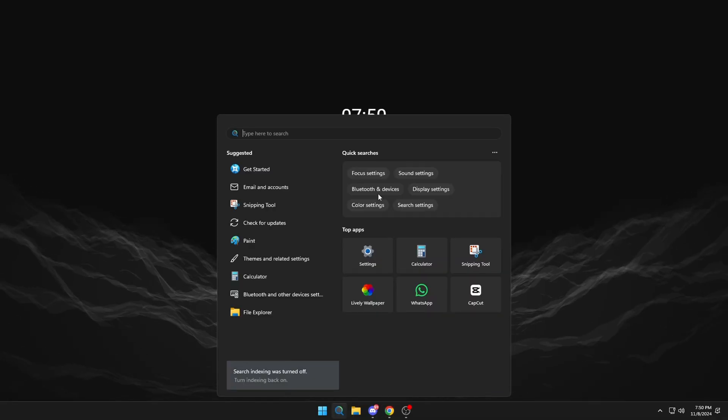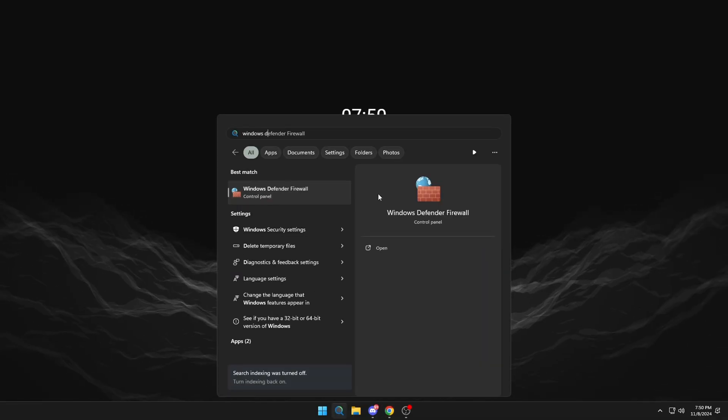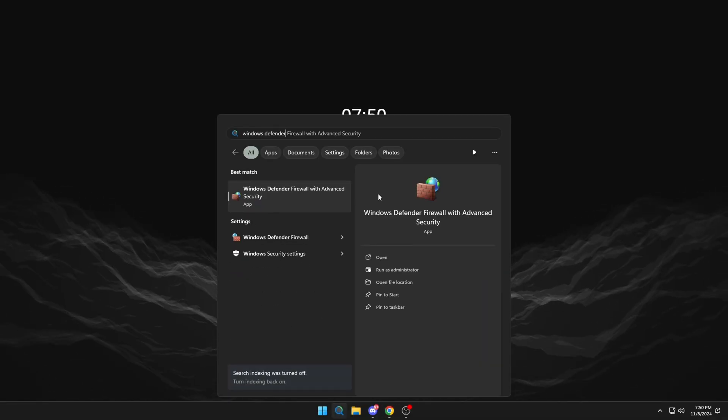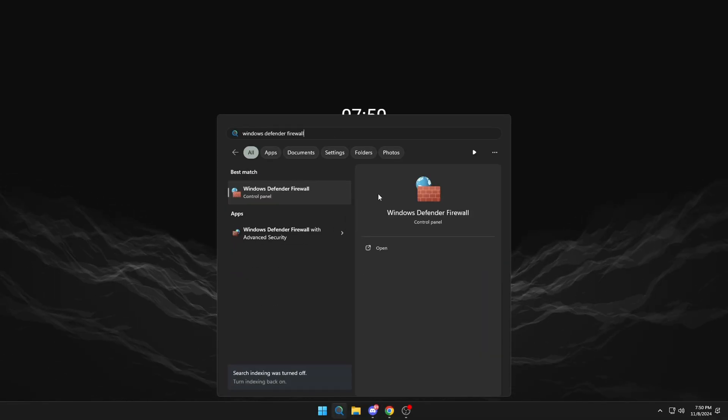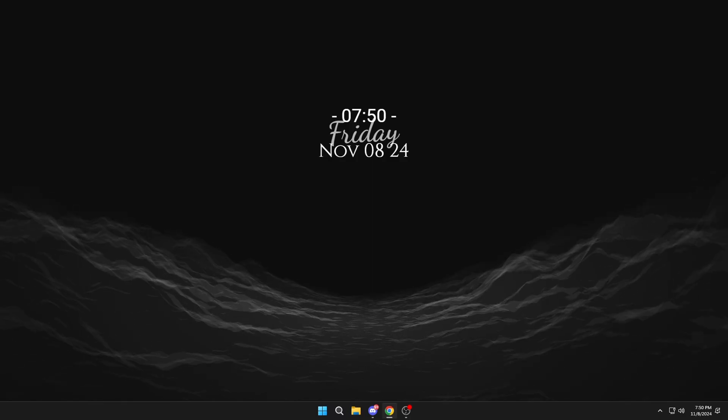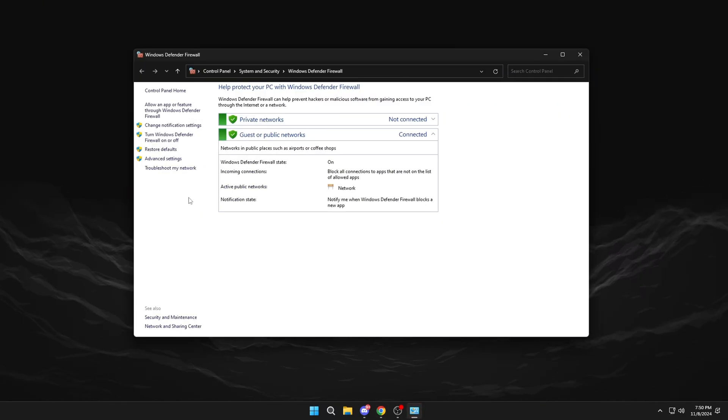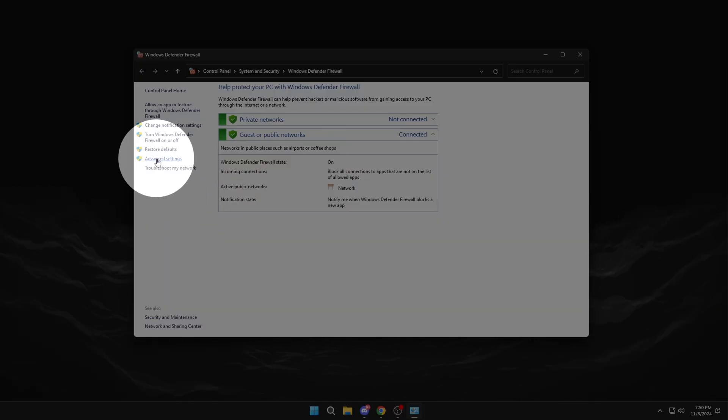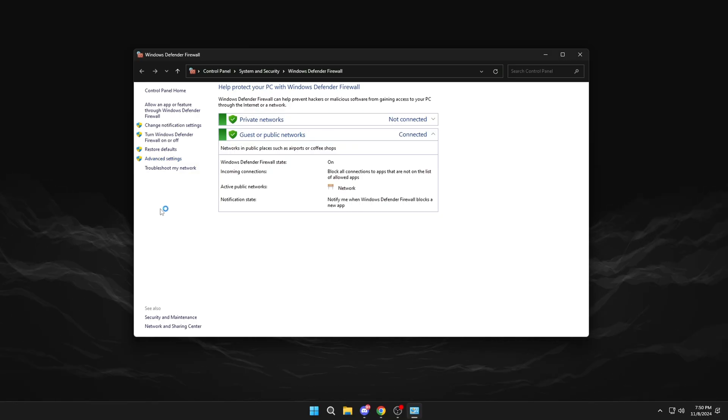Okay, the first step is to search for Windows Defender Firewall. Click on Advanced Settings.